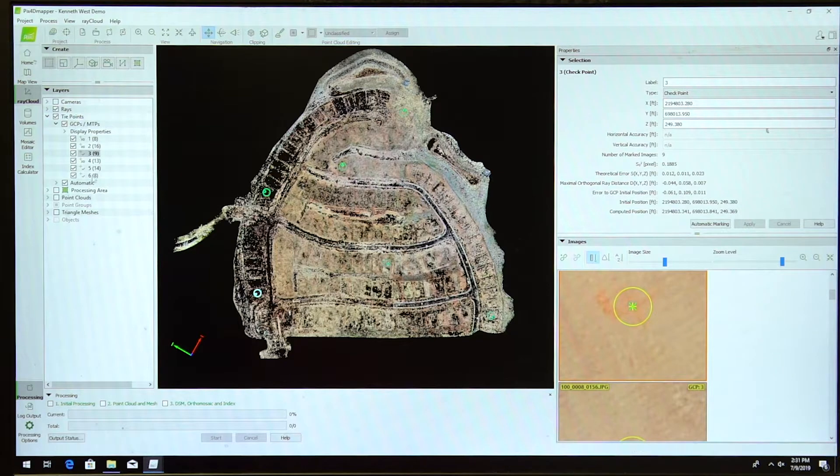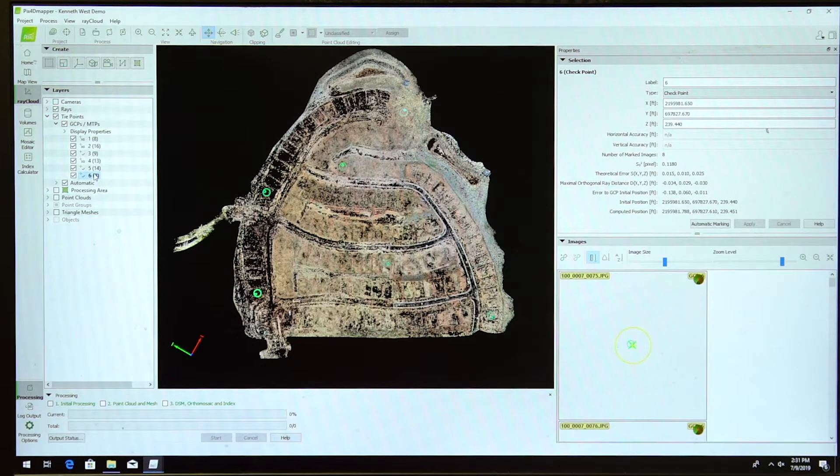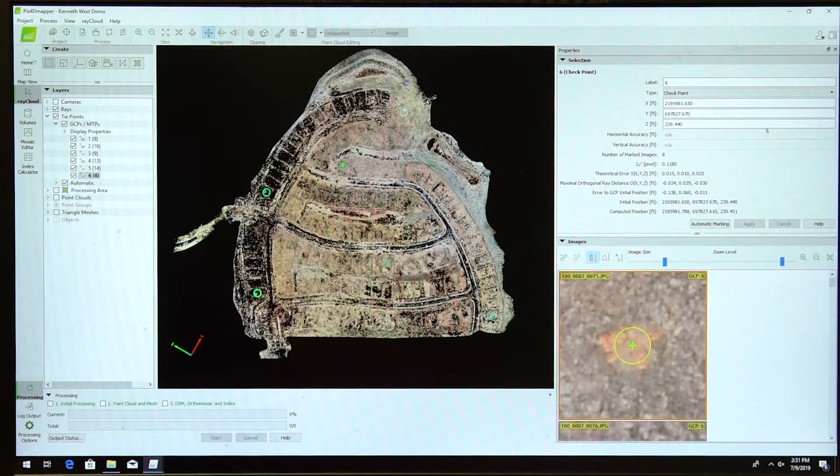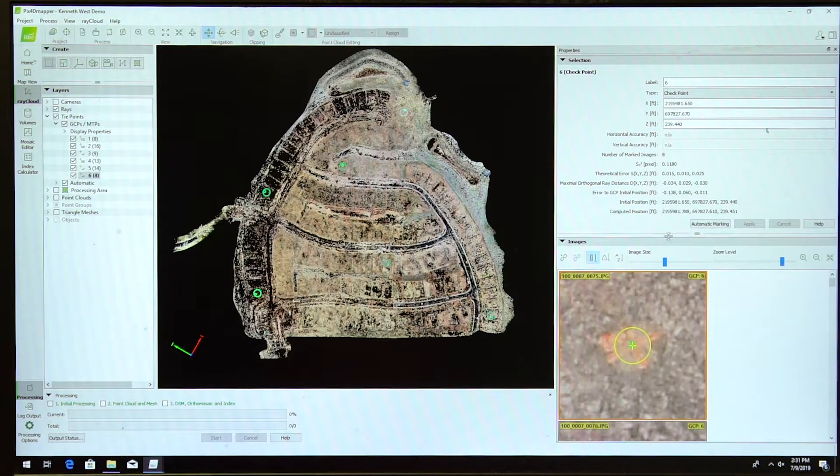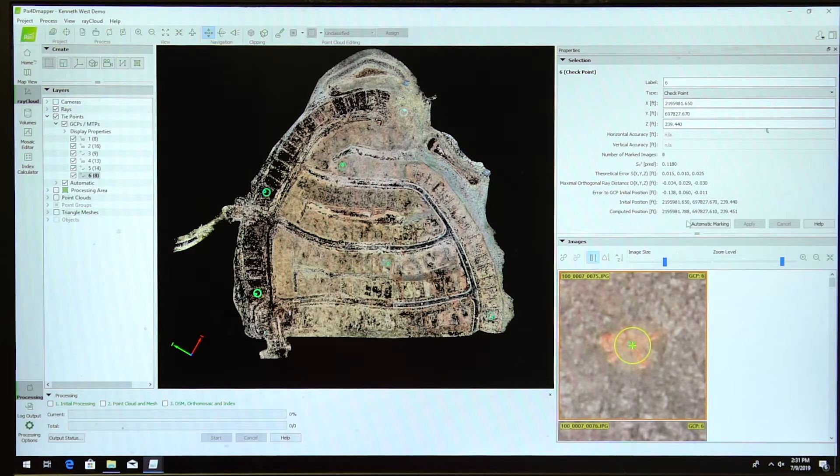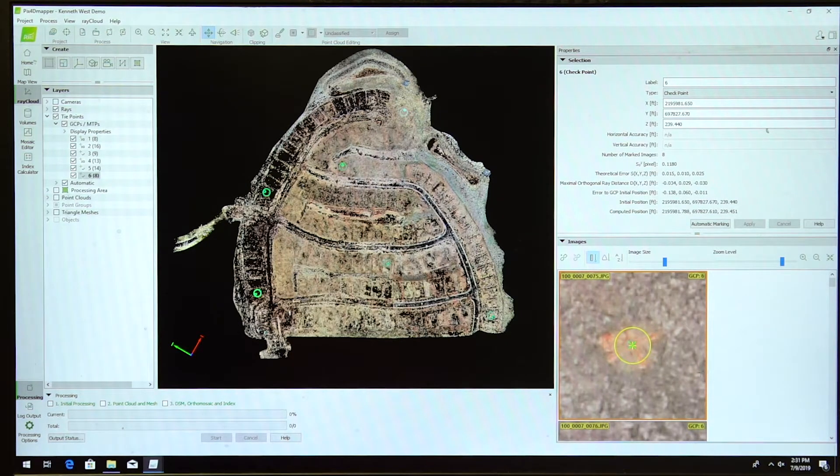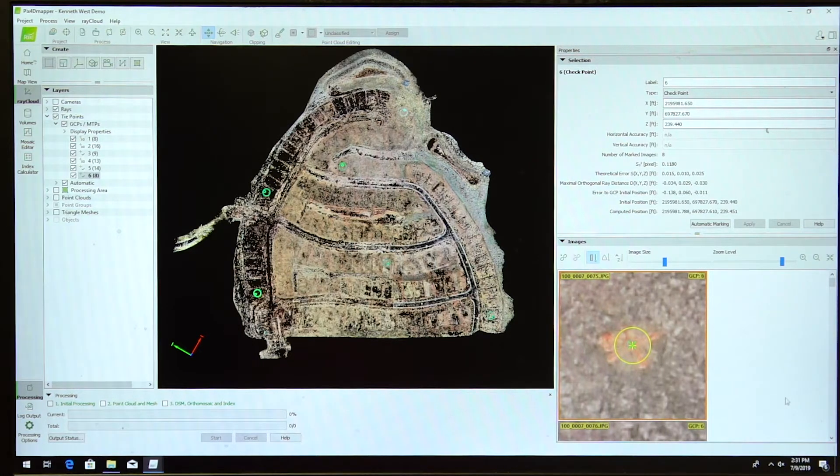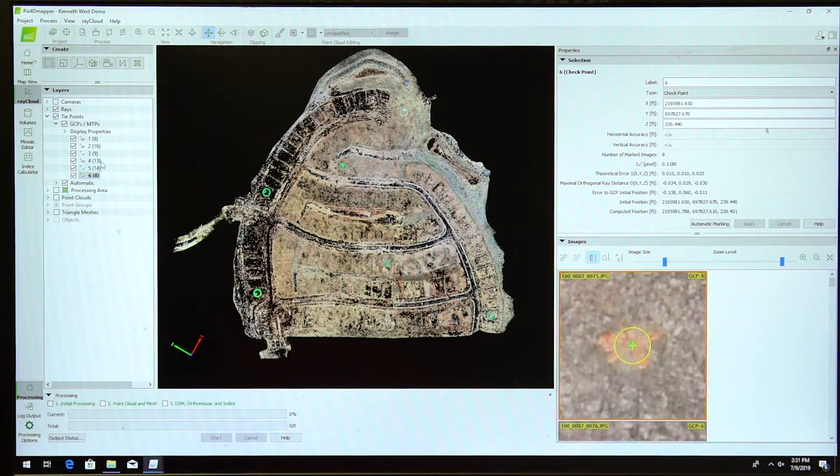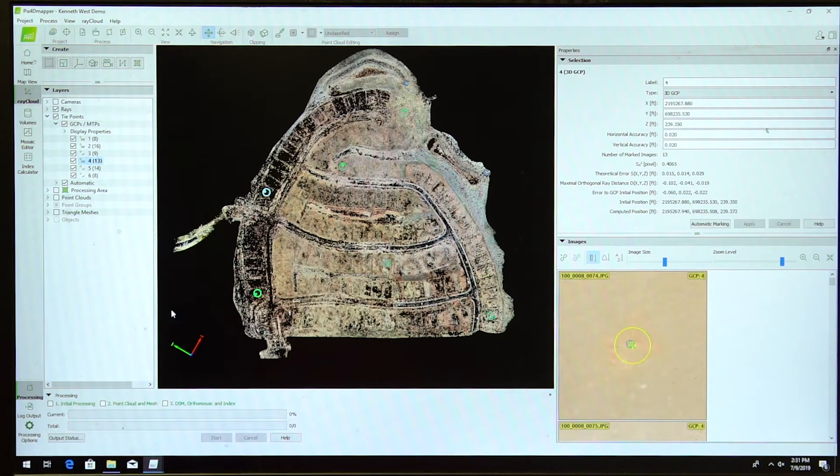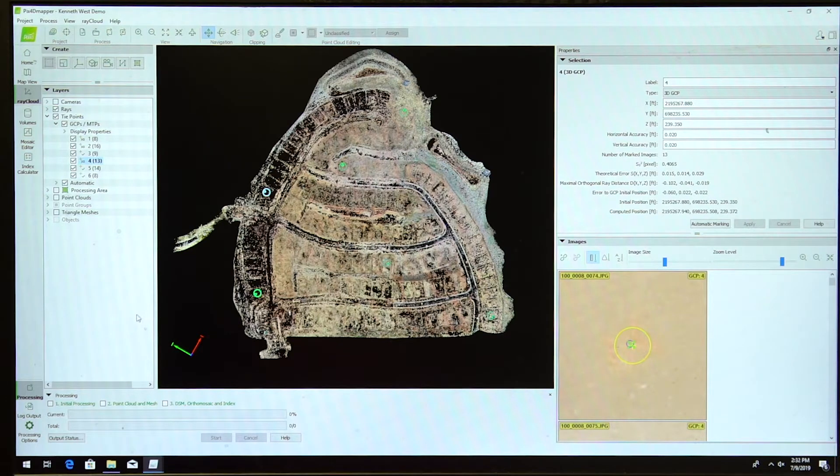I'll go back and check into another checkpoint. Do the same thing. I have an error of one-hundredth, six-hundredth, and one-hundredth in Z. So I feel pretty comfortable with these checkpoints. I can process step two.